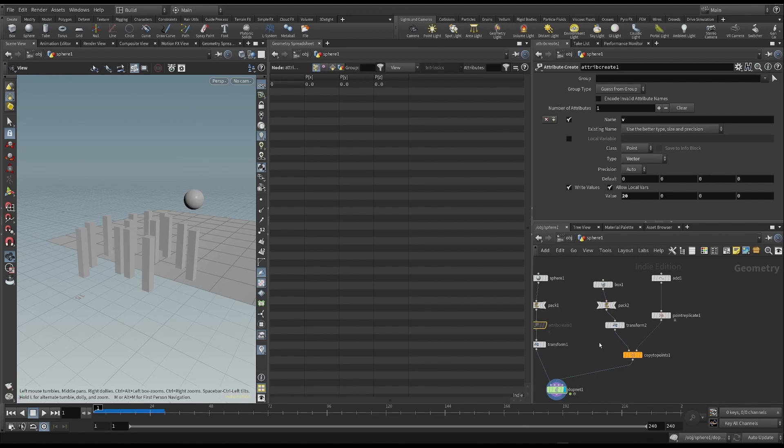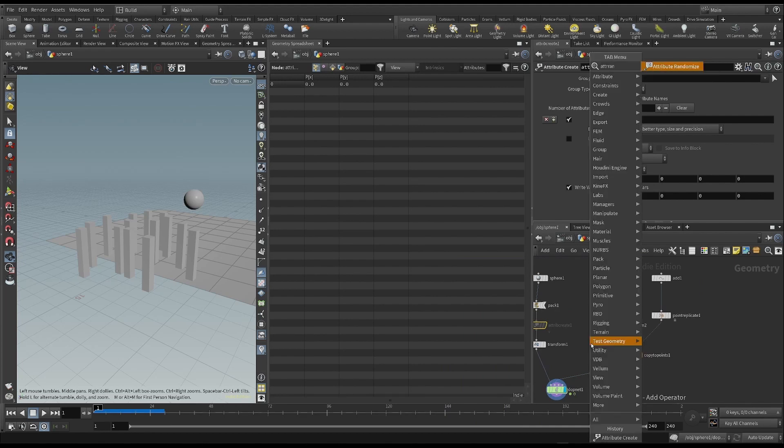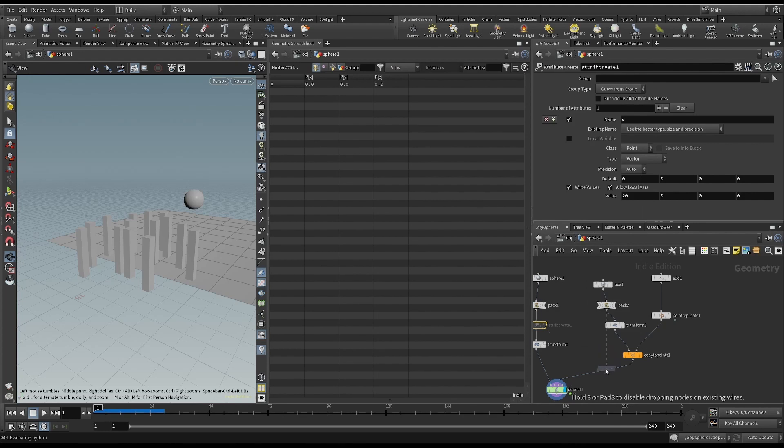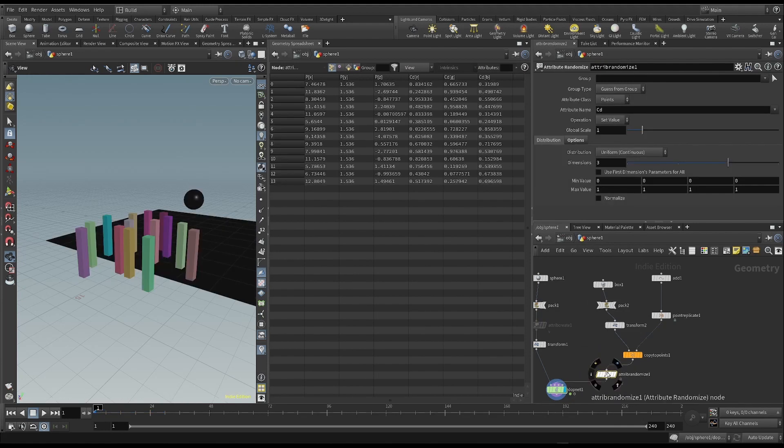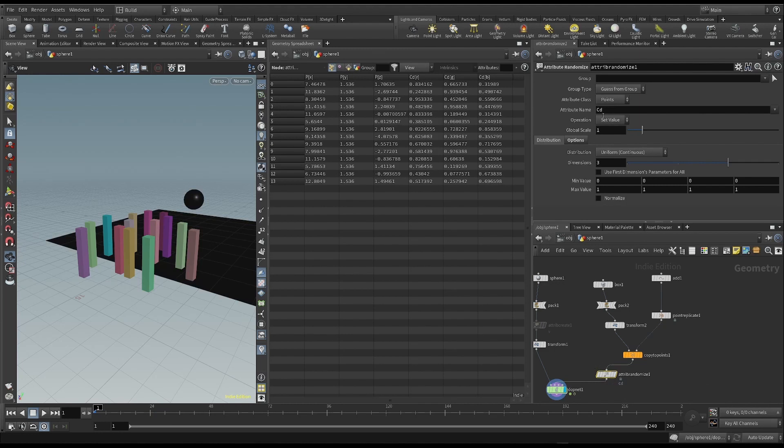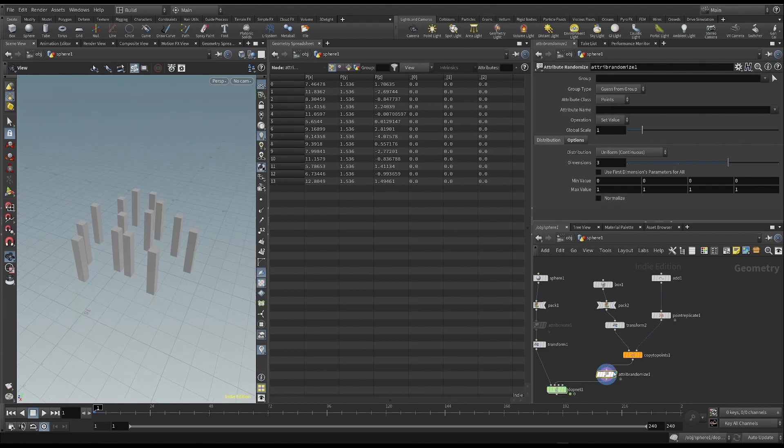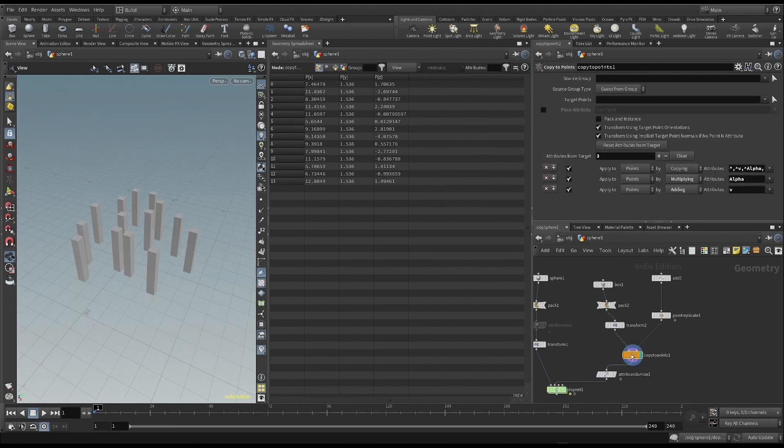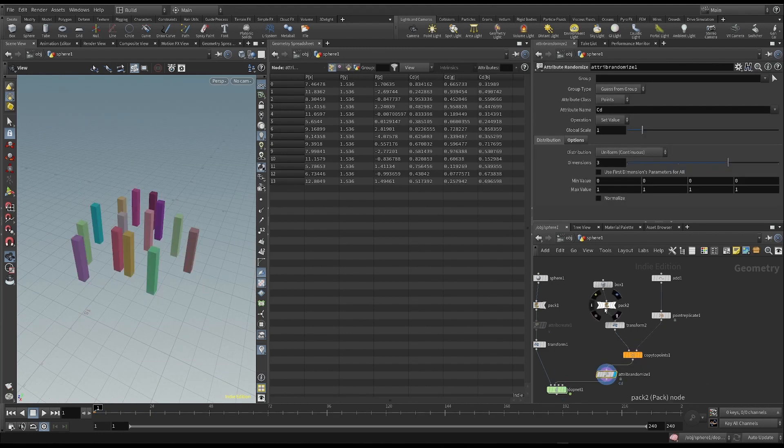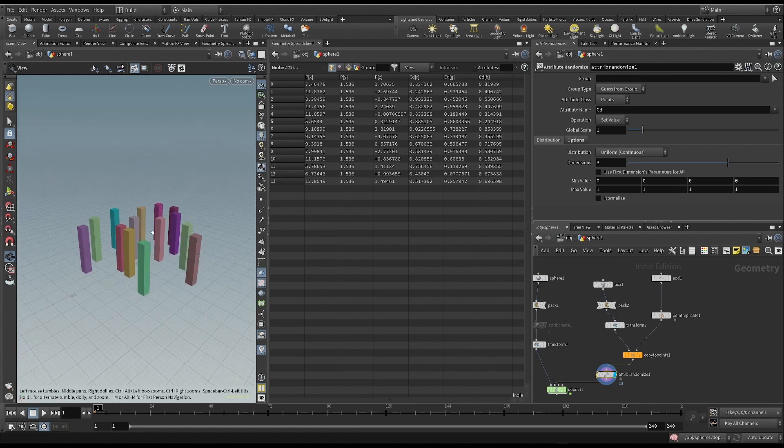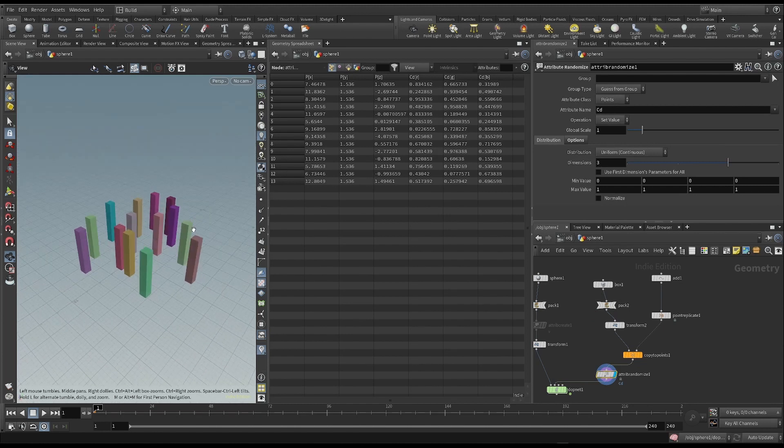So let's put an attribute randomize node after the copy to points node. Every time we add this node, the attribute that is created by default is cd. This is why these boxes all have different colors.